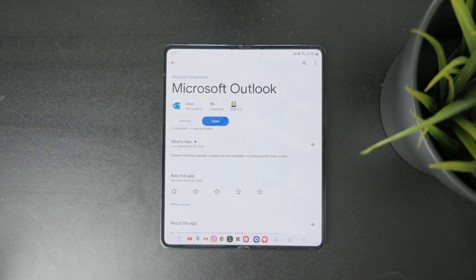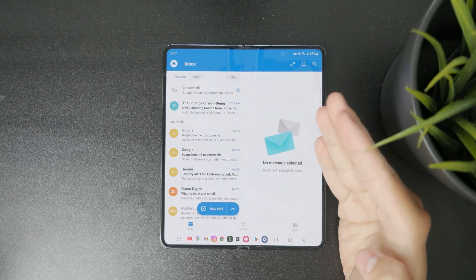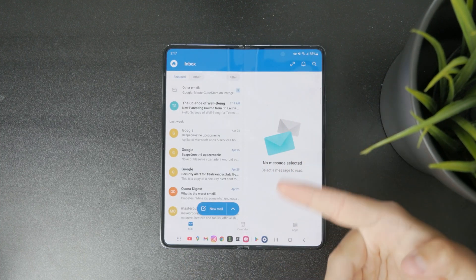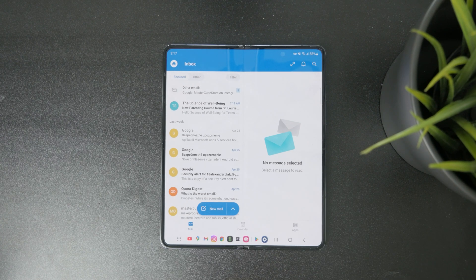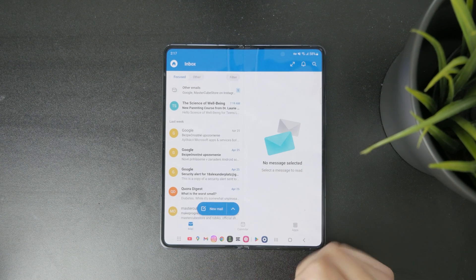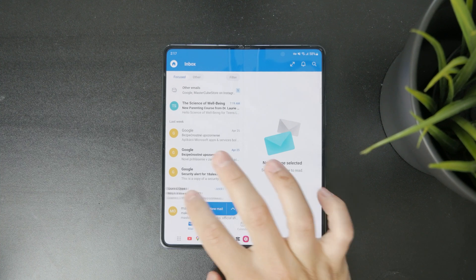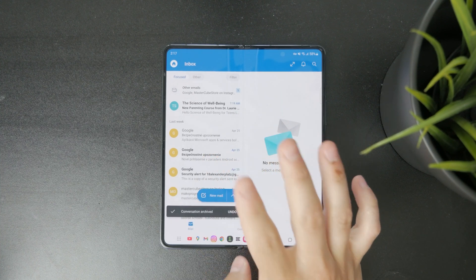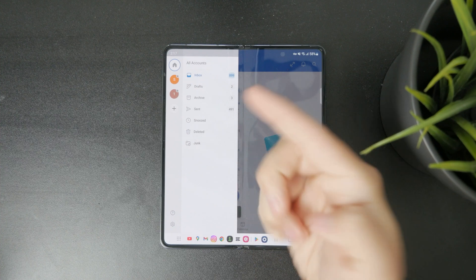Let me show you what it would look like inside of that app. If you open up the Microsoft Outlook app, you have to ensure that you're running the latest version. Once you're inside, you need to tap on Accounts.